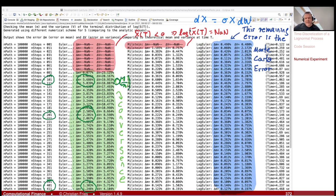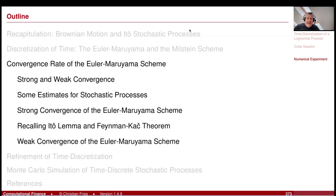That was our first session on time discretization schemes. Next session we'll discuss the convergence rate. Thanks.